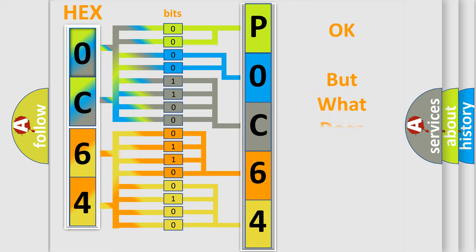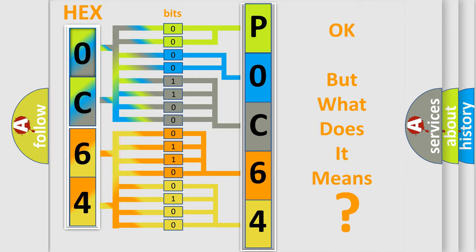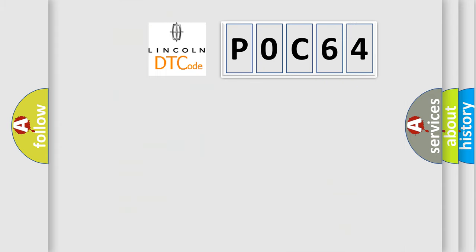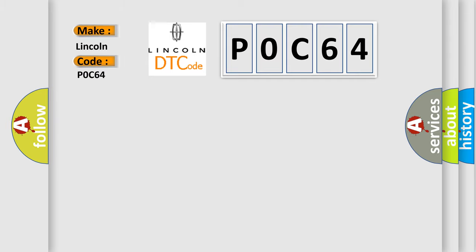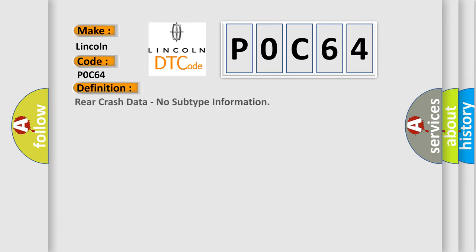The number itself does not make sense to us if we cannot assign information about what it actually expresses. So, what does the diagnostic trouble code P0C64 interpret specifically for Lincoln car manufacturers? The basic definition is: Rear crash data, no subtype information.